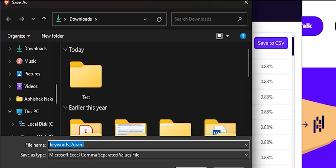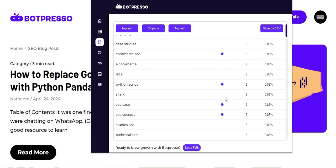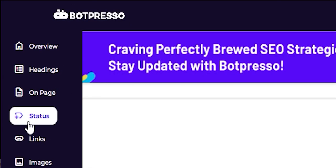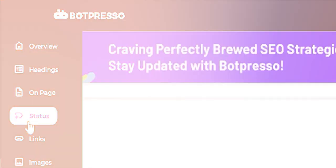That's a wrap on the On-Page Section. In the next video, we'll dive into the Status section of our extension. Until then, thank you for watching.